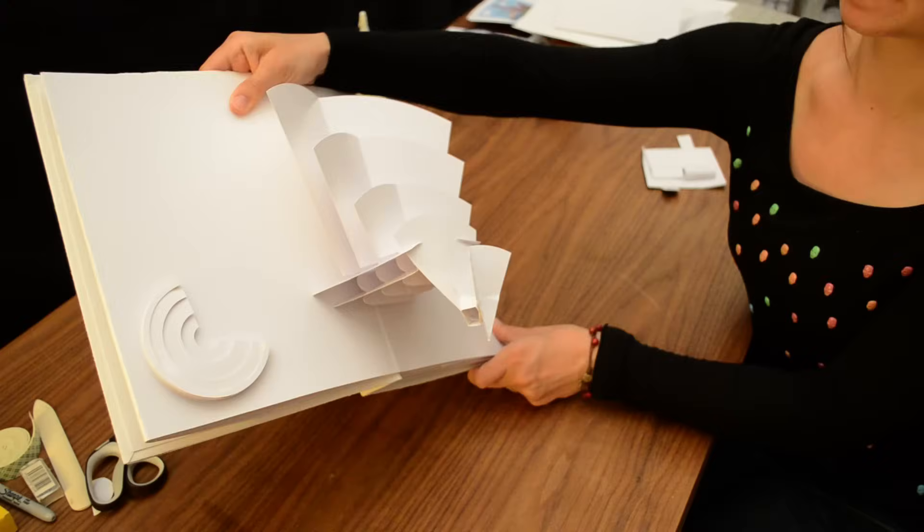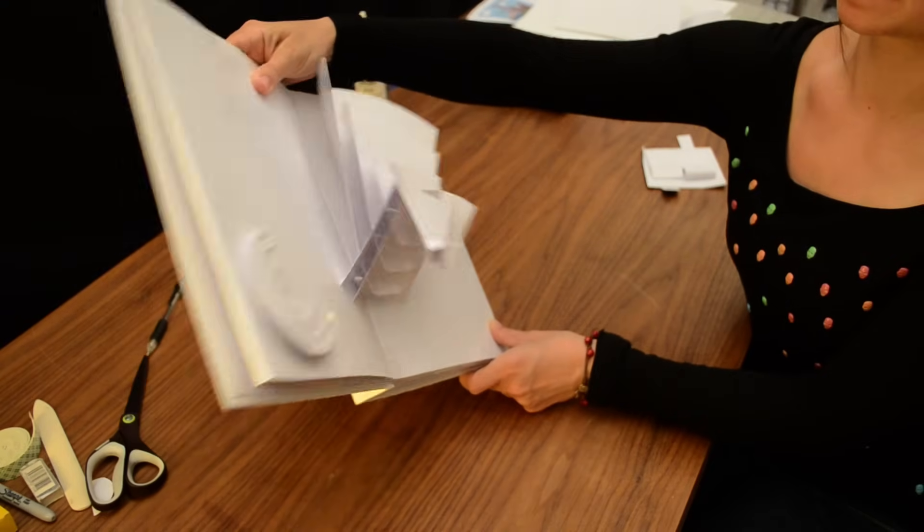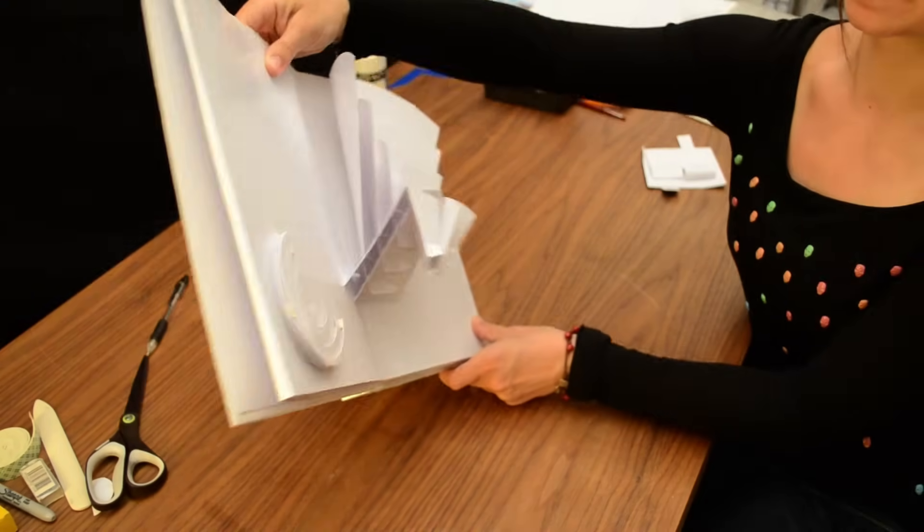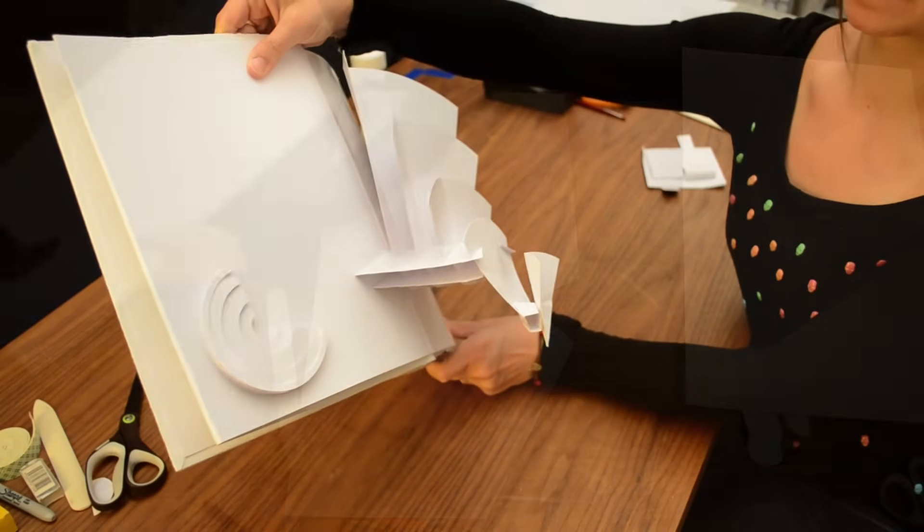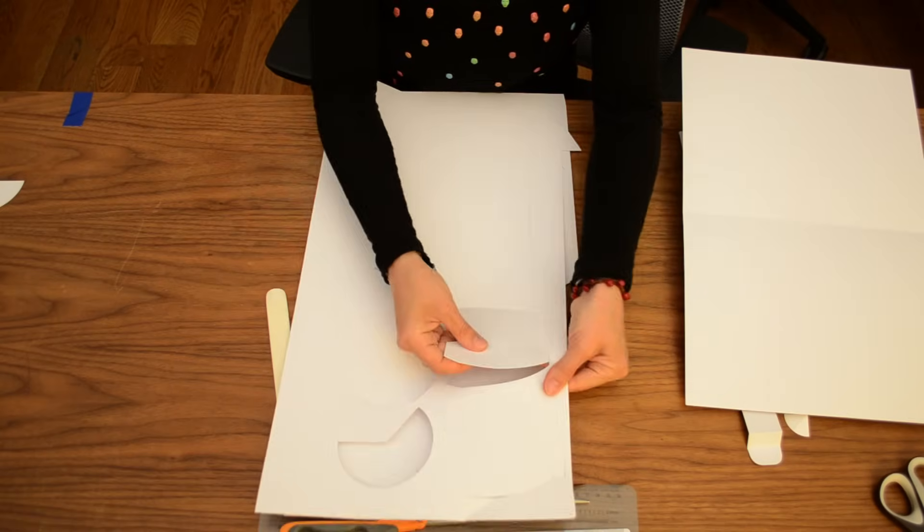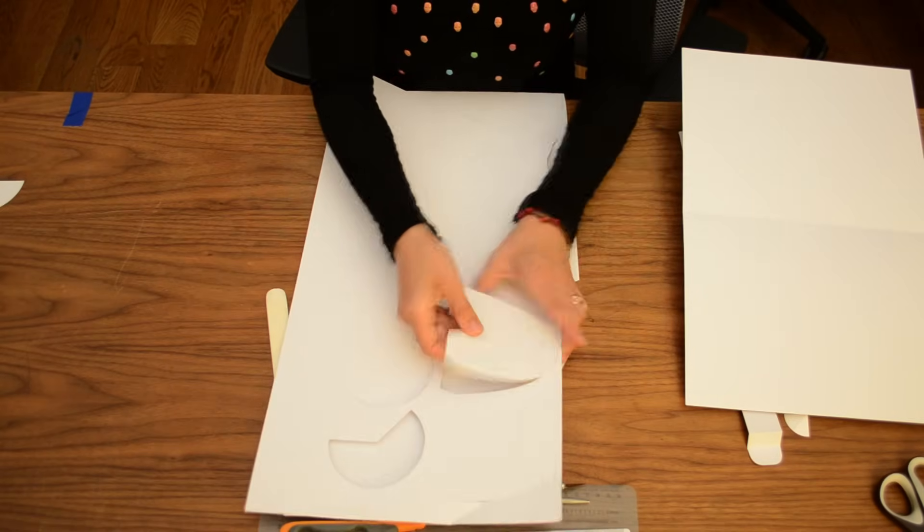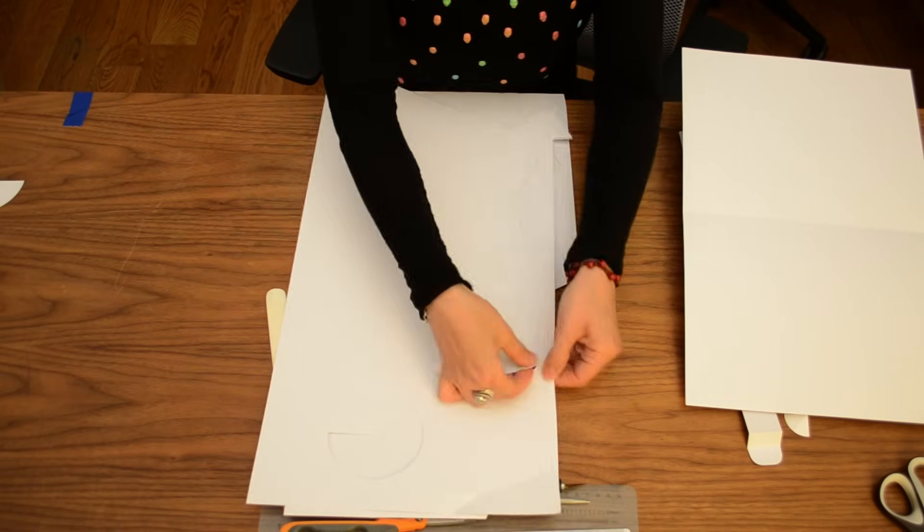Here, you can see how we used a step fold to make each layer of the earth step out. Then, cut all your individual elements and assemble, using glue or double-sided Scotch tape.